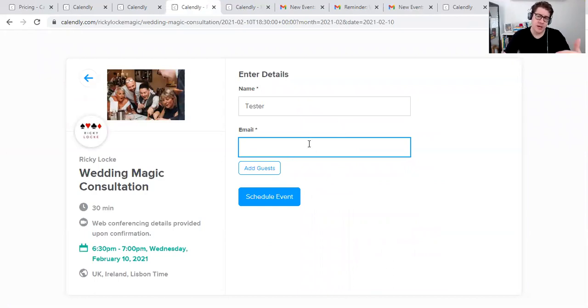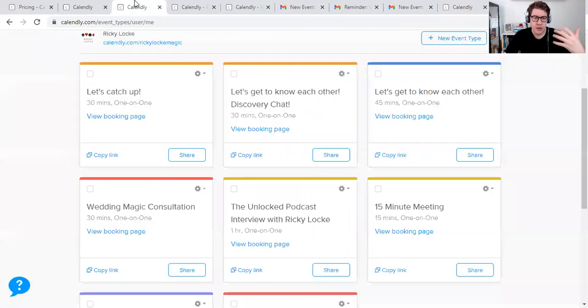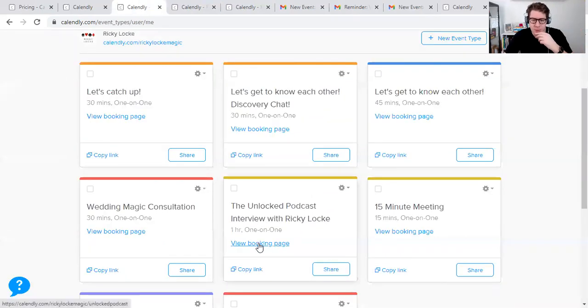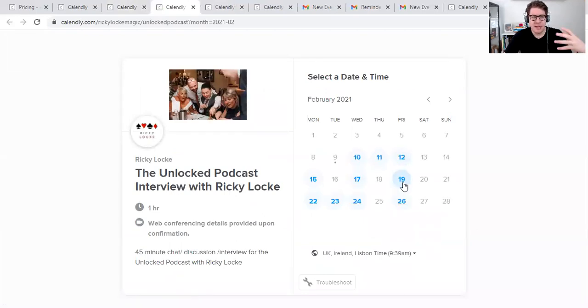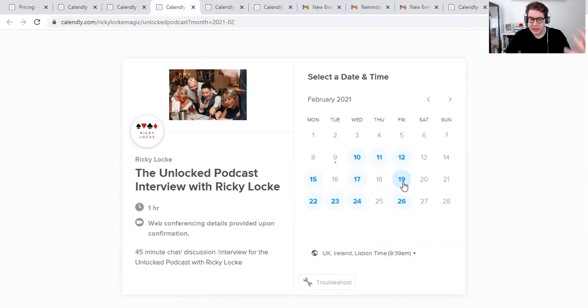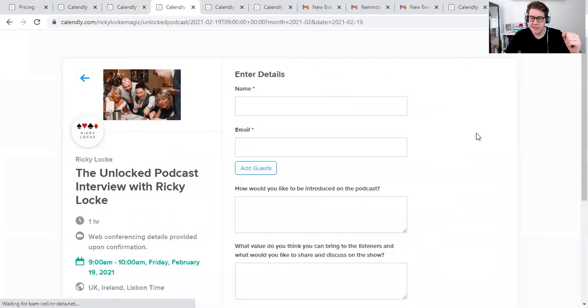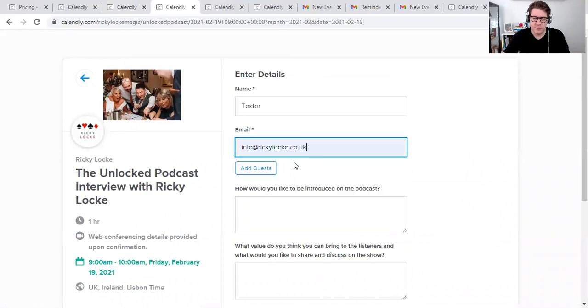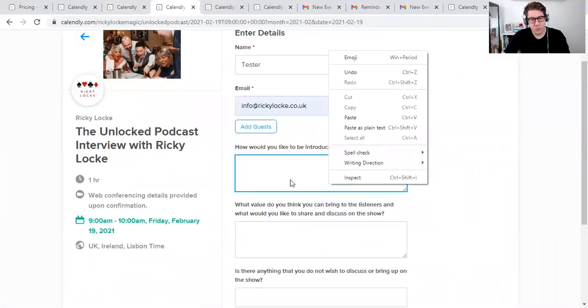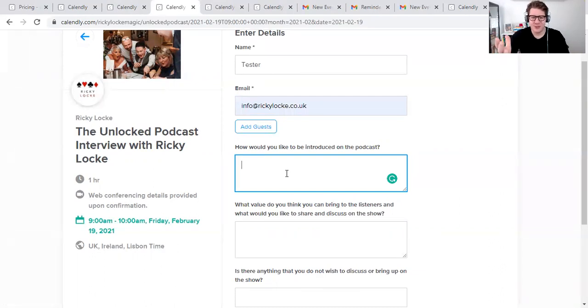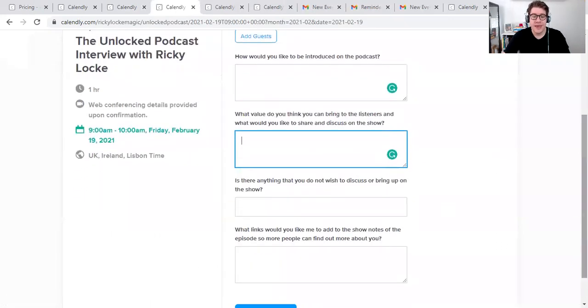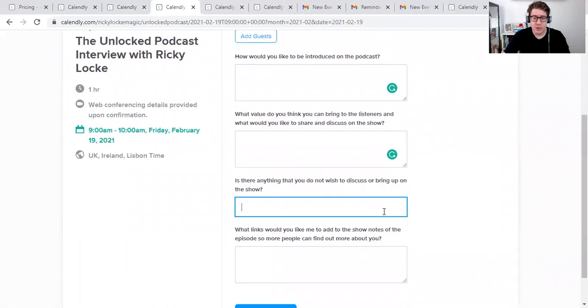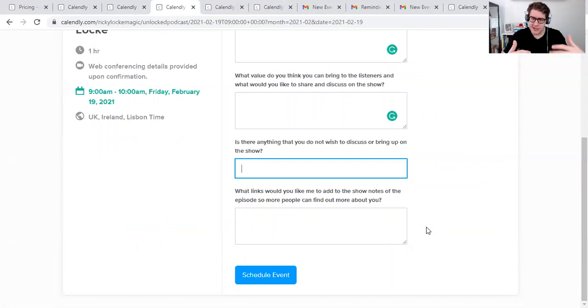One of the things that you can do as well is you can add questions in here. I don't use it for the consultation because I generally find out a lot of the information before booking, but on this, you can put, what would you like to discuss? What would you like to talk about? So if I show you, if we go to this one here, the Unlocked podcast, let's say that this is me sending an email to a guest that I'd like to get on my show. How do you like to be introduced on the podcast? What value do you think you can bring to the listeners? And what would you like to share and discuss on the show? Is there anything that you don't wish to discuss or bring up on the show? And what links would you like? You can have as many questions as you like.